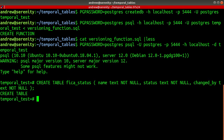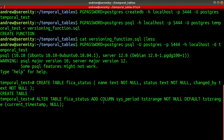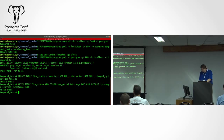Now I'm going to alter this table and add a column called sys_period. It is of type timestamp with time zone range, and the default is a range starting from the current timestamp and not ending — so it's current.